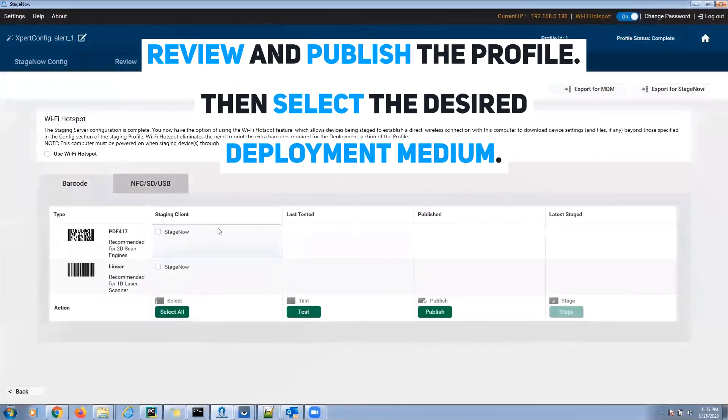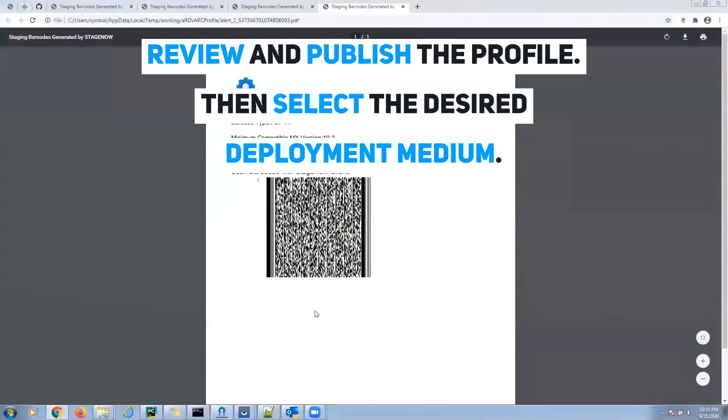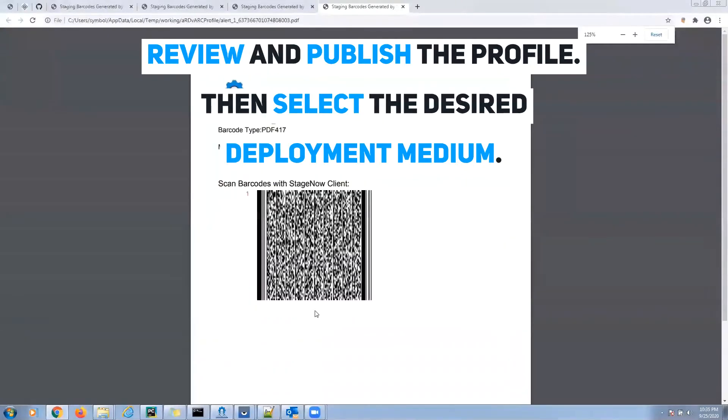In our case, we selected barcode. Take the target device and scan the barcode. That will configure the device with the alert button that you just made.